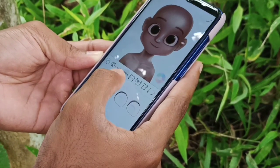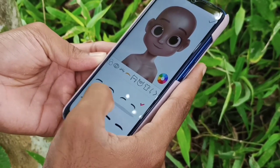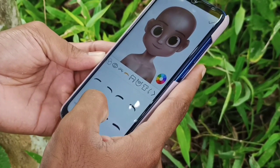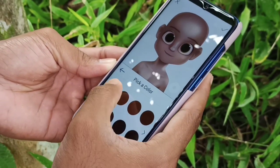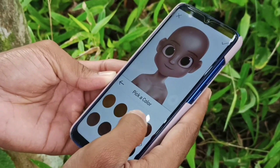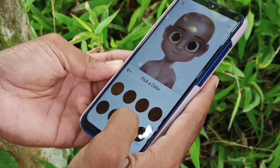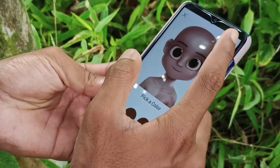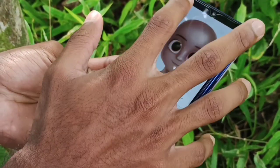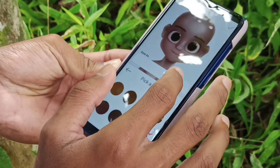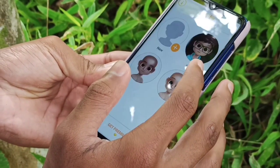If you want to customize it, you can customize it. You can see the hair, makeup, and other features. You can customize the skin and color. We can change the color.